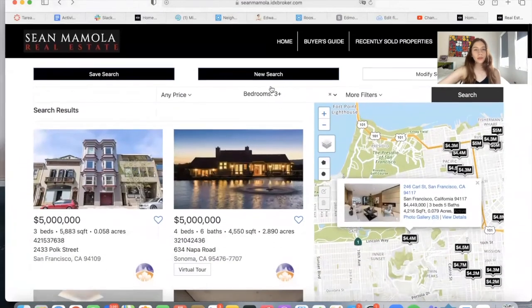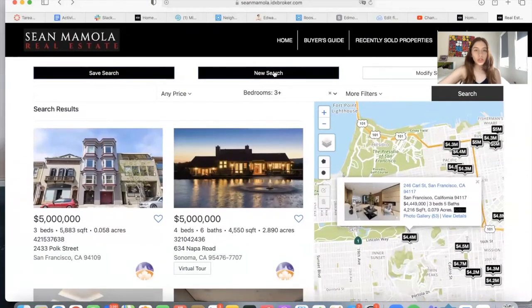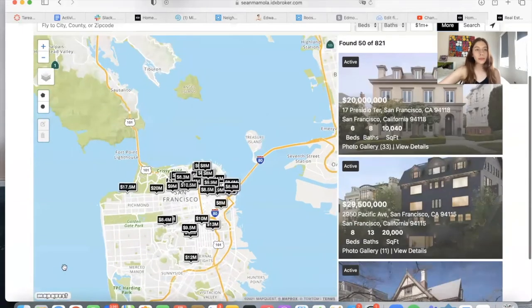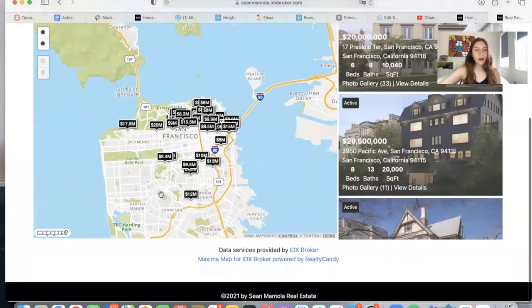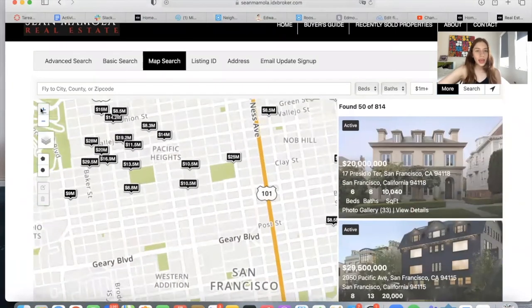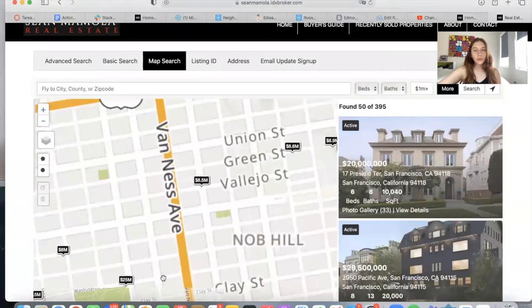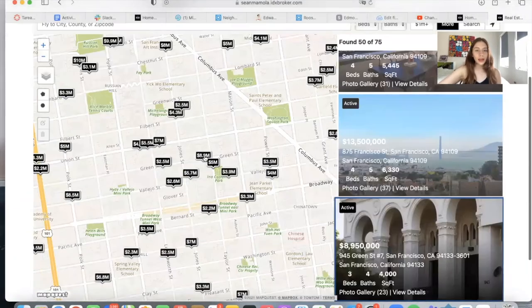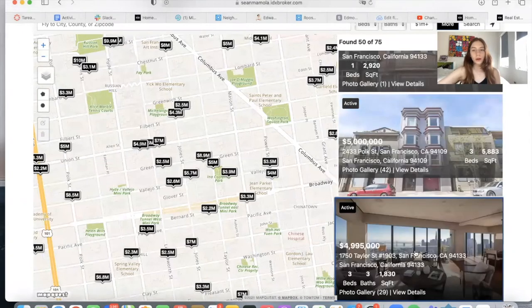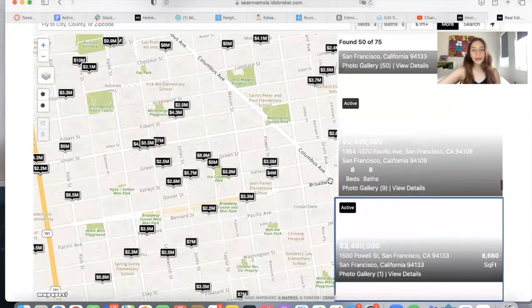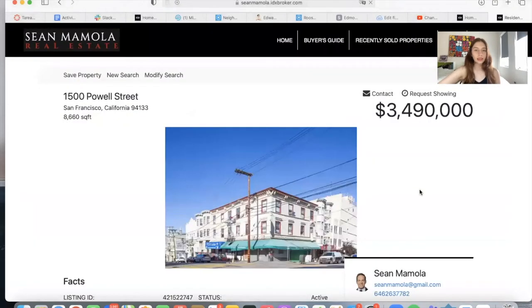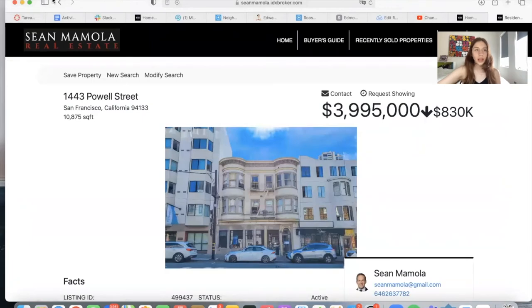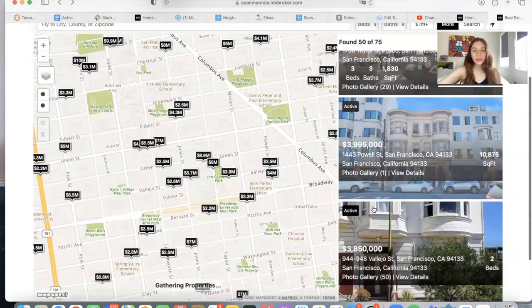If we go back to the results page and you want to make a new search, you can click here and it will take you directly to the map search. This is our Maxima map search app. You can zoom in, and as you scroll through it, the properties will update on the side. It works the same way as the other map — you can click on the number and it shows which property it is. You can click on the property to see its picture and status.